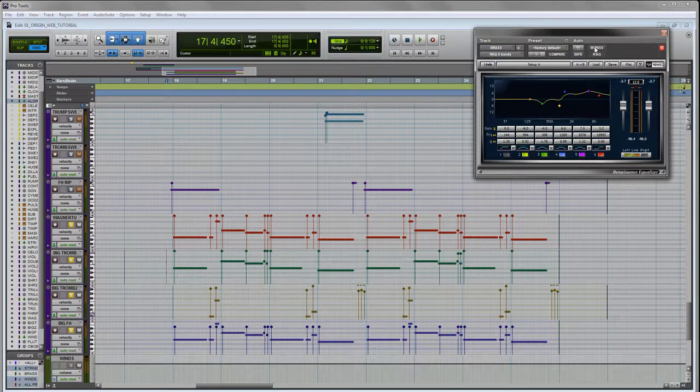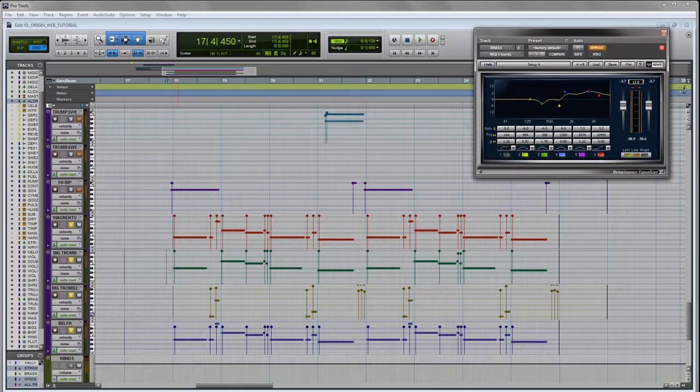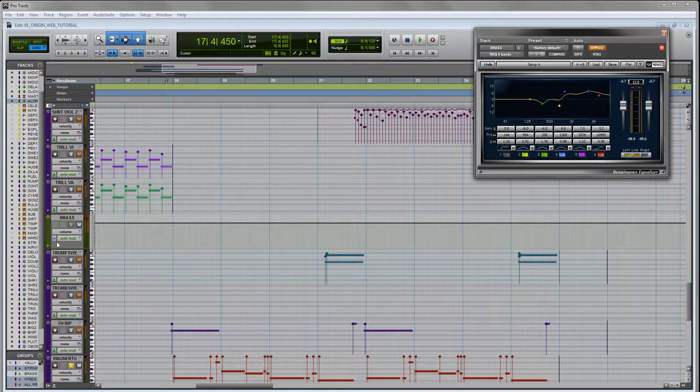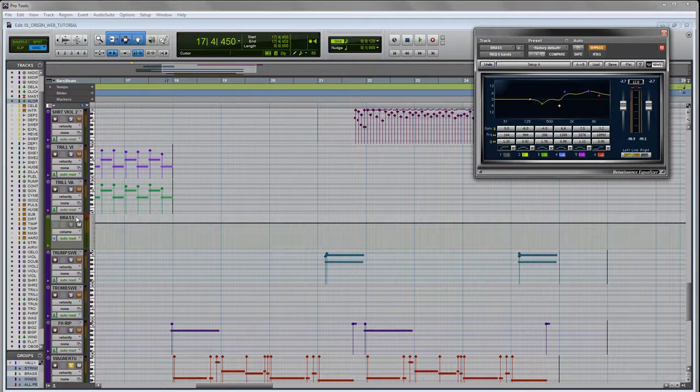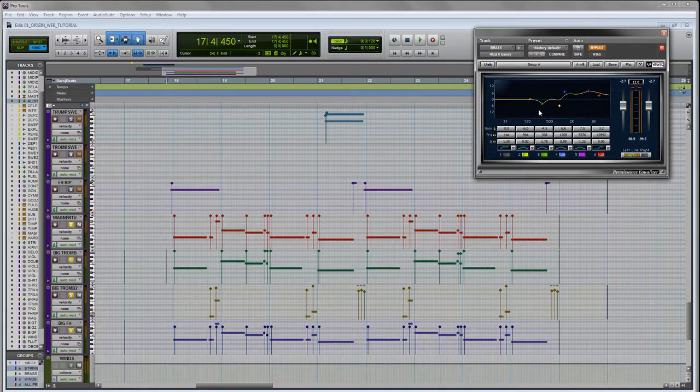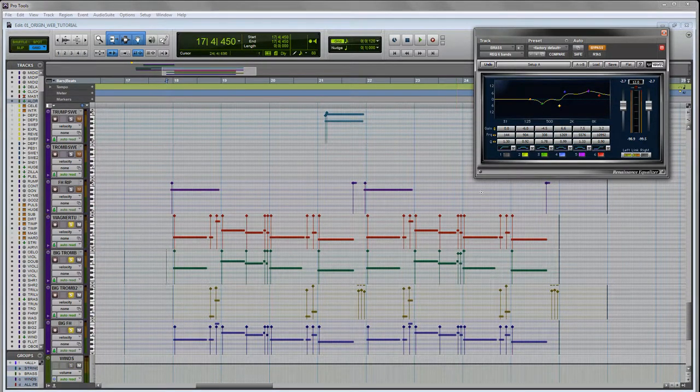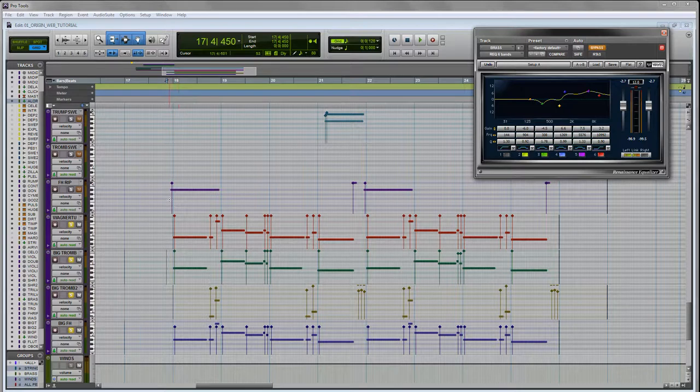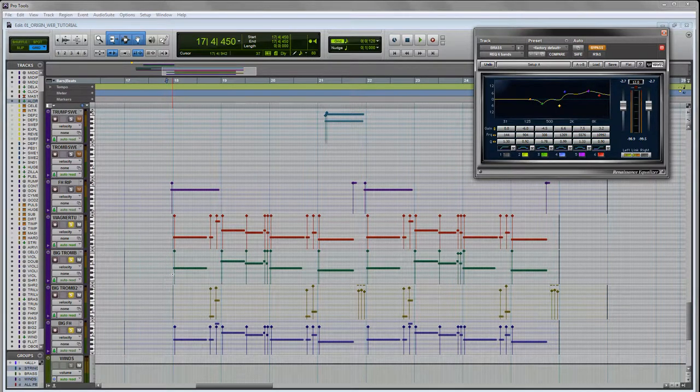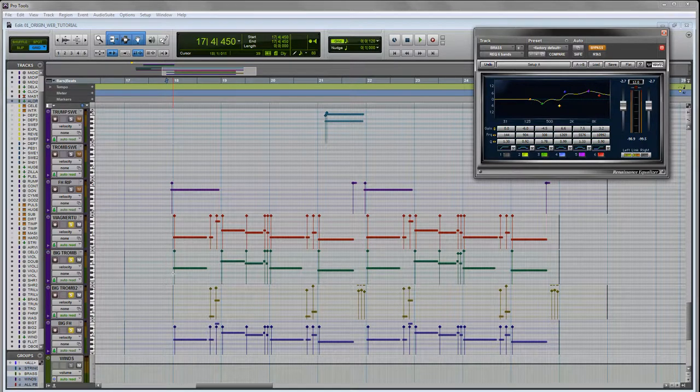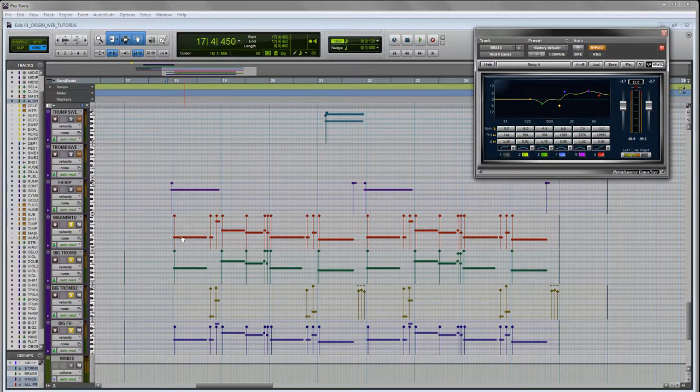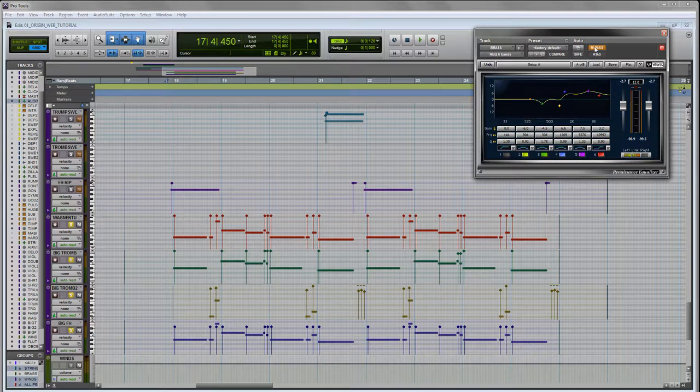I'll bypass my EQ plug-in, and these guys by the way are all grouped on this one single brass auxiliary track. So this EQ is sitting on just that track and they're all being EQ'd together, which actually I think helps to sort of glue that sound together by EQing them all as if they're one section within the orchestra. Let me play it for you with the EQ bypassed.